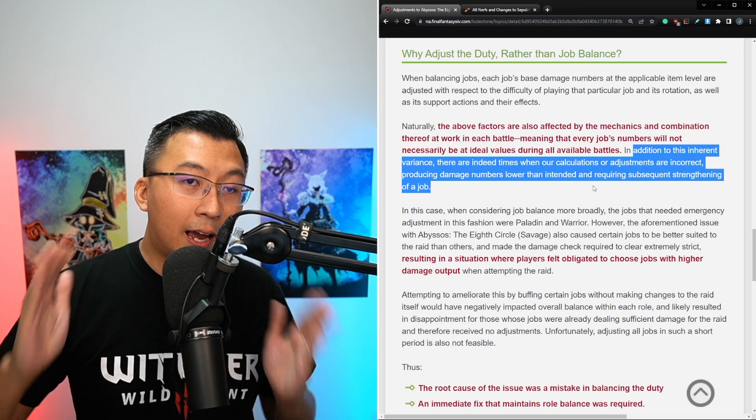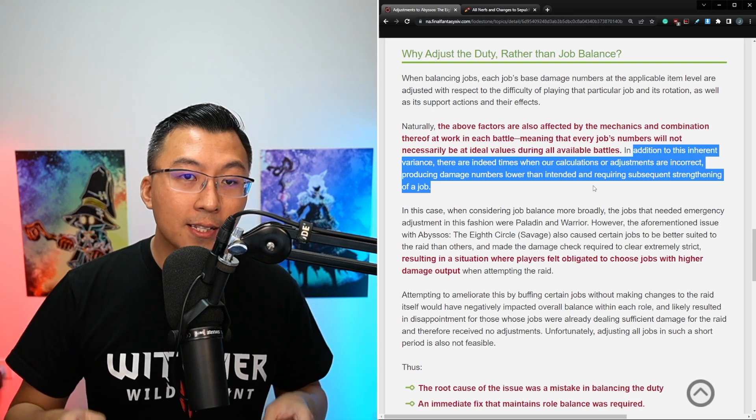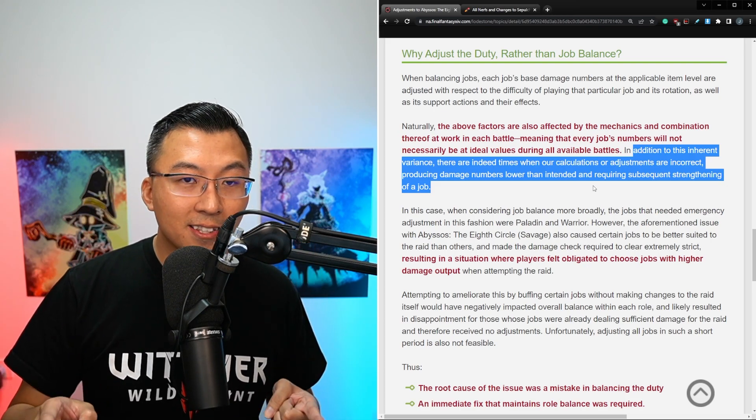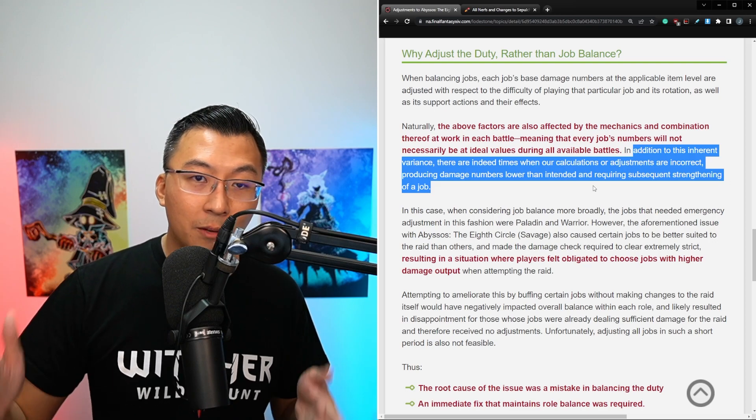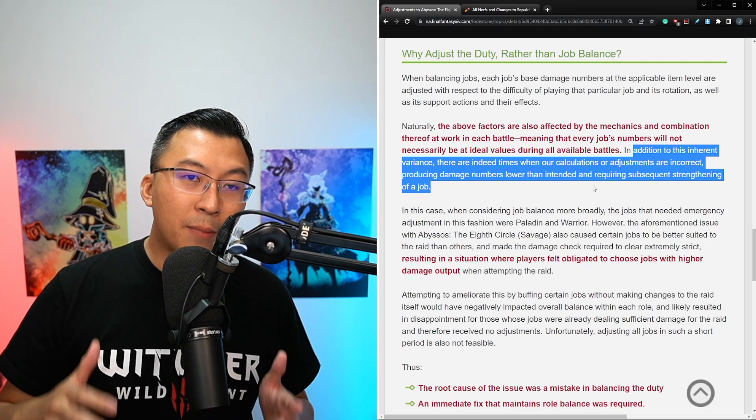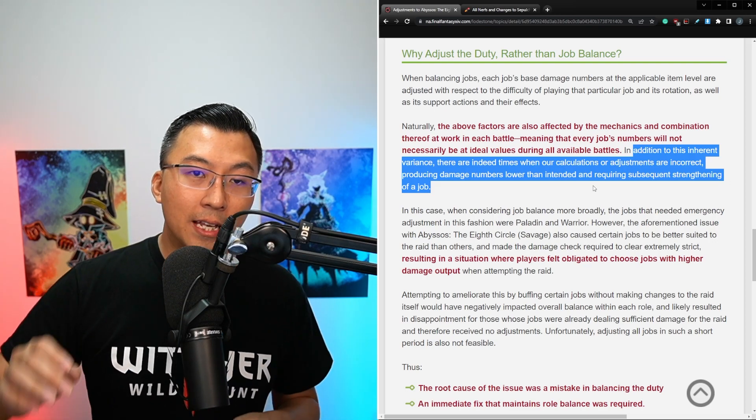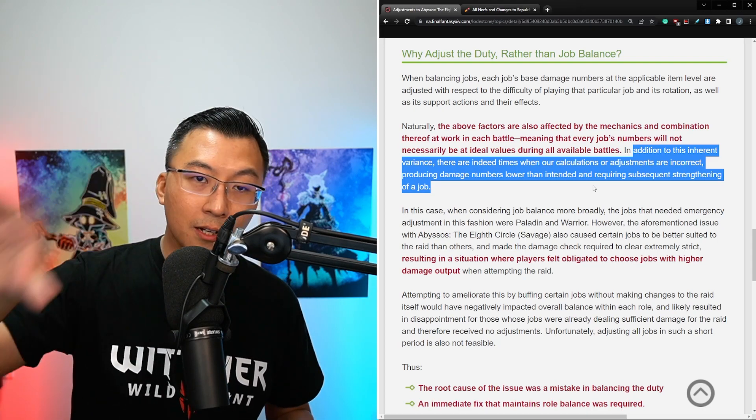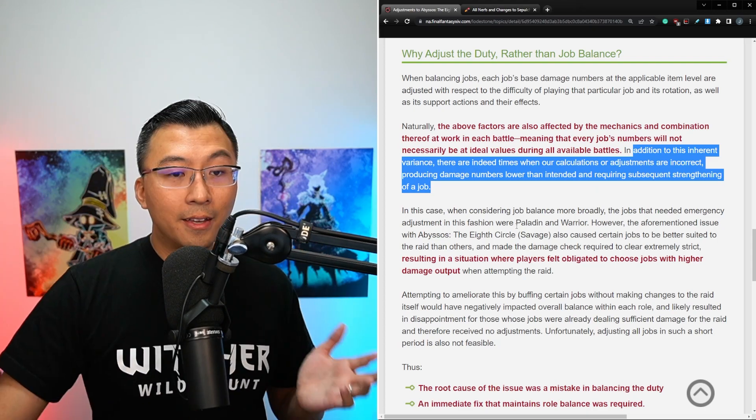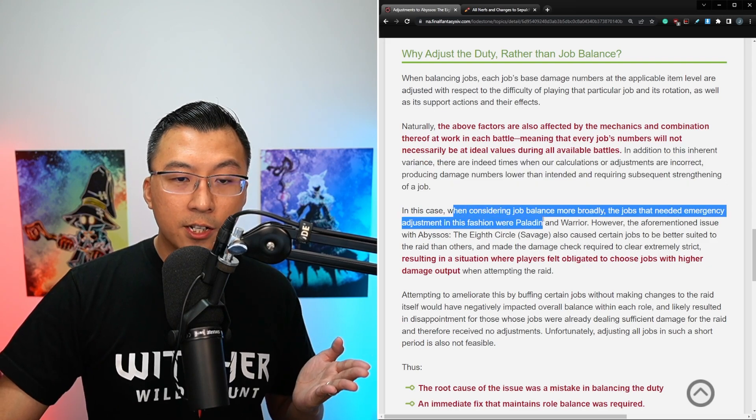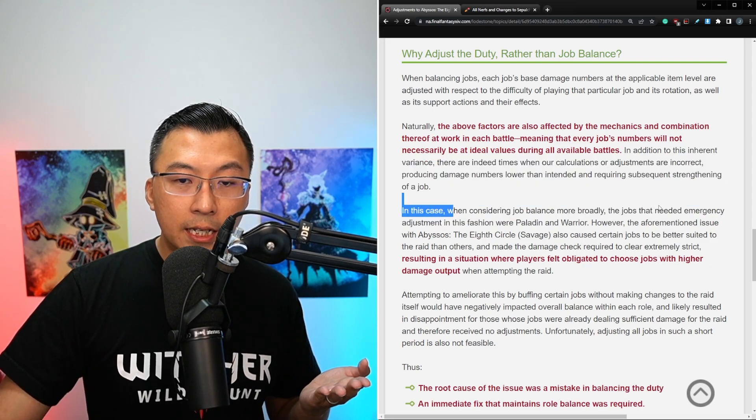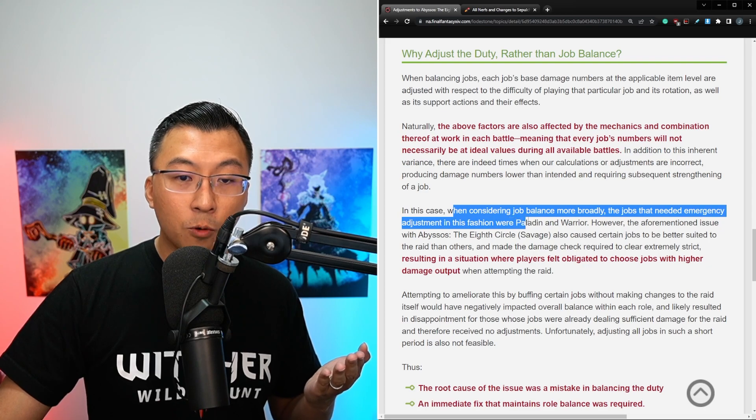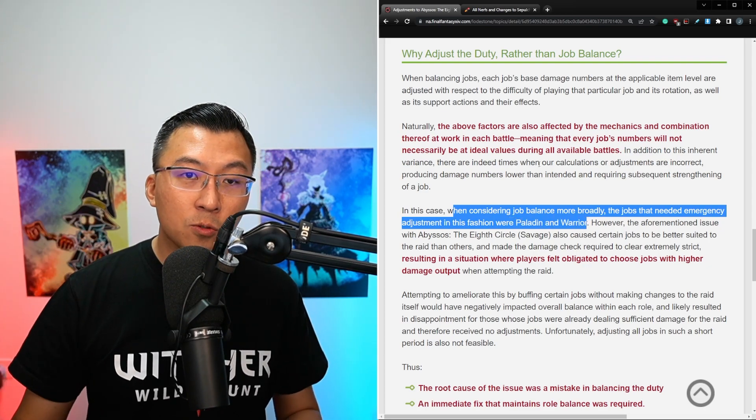Again, in an ideal world, I'm sure his team recognizes that the jobs weren't exactly balanced. I mean, just look at the Machinist mains, right? They've been talking about this forever. So I don't think he's making an excuse, he's simply saying it's not as simple as adding plus percent, minus percent to each of the abilities, and then it works for the fight. He goes on to say, in this case, when considering job balance more broadly, the jobs that needed emergency adjustments in this fashion were Paladin and Warrior.